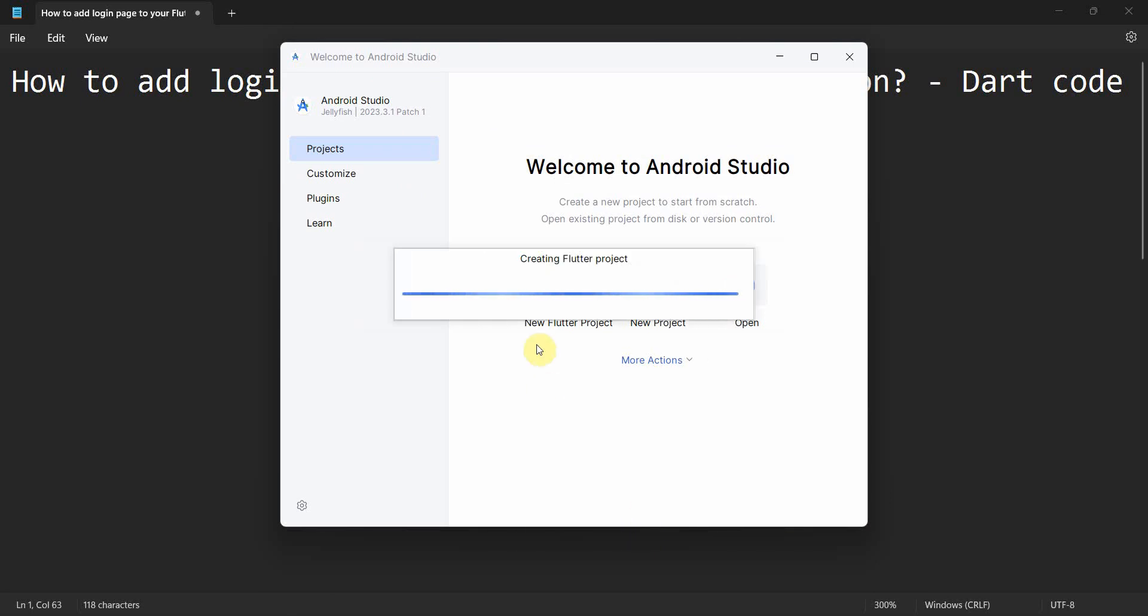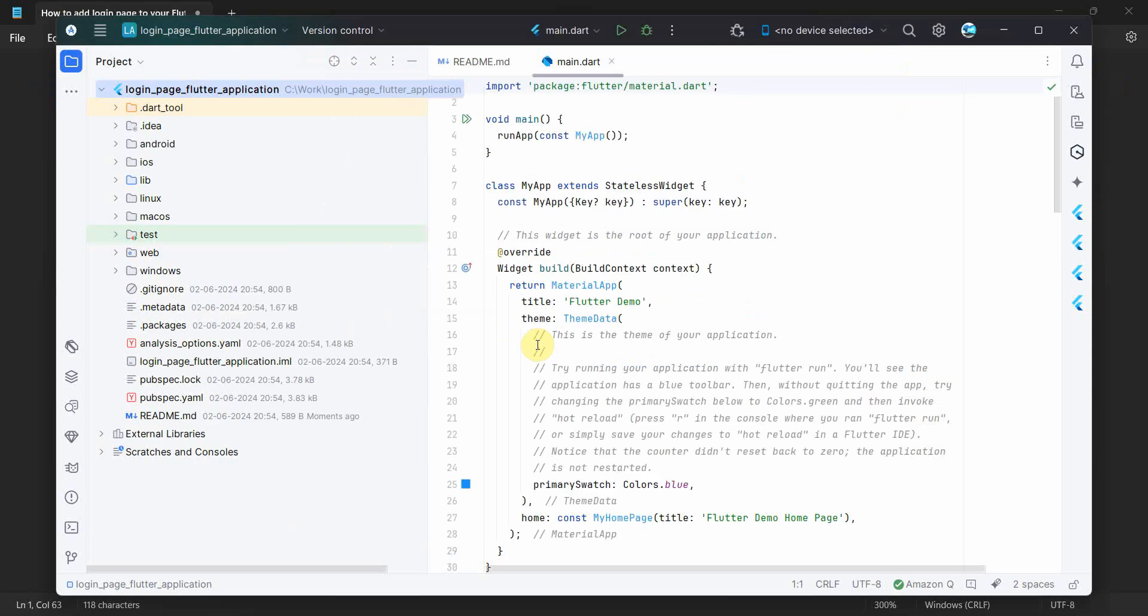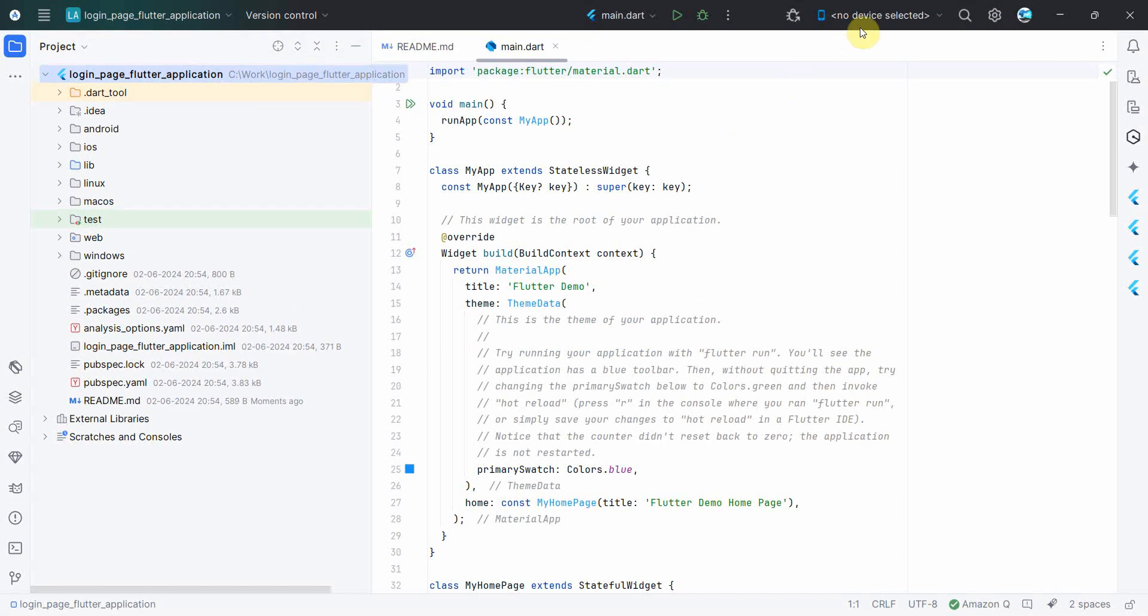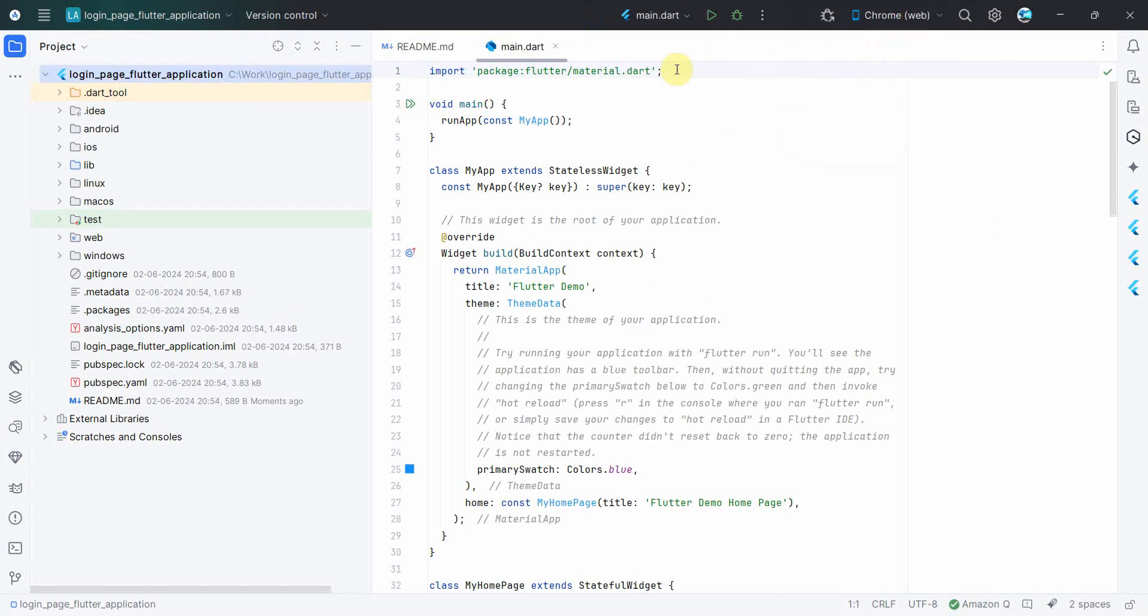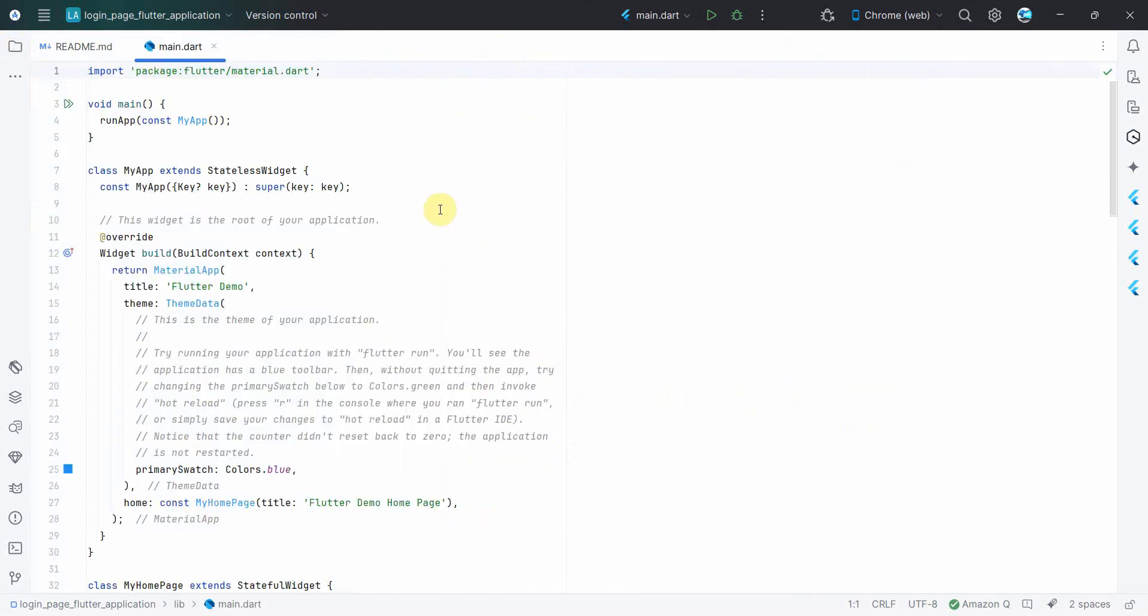flutter_application. I'll leave the other things as they are and click on create. It will take a while to create the project and the environment in Android Studio, so just wait. Once the environment comes up, first we'll run the test code, the default code, whatever we get in main.dart.